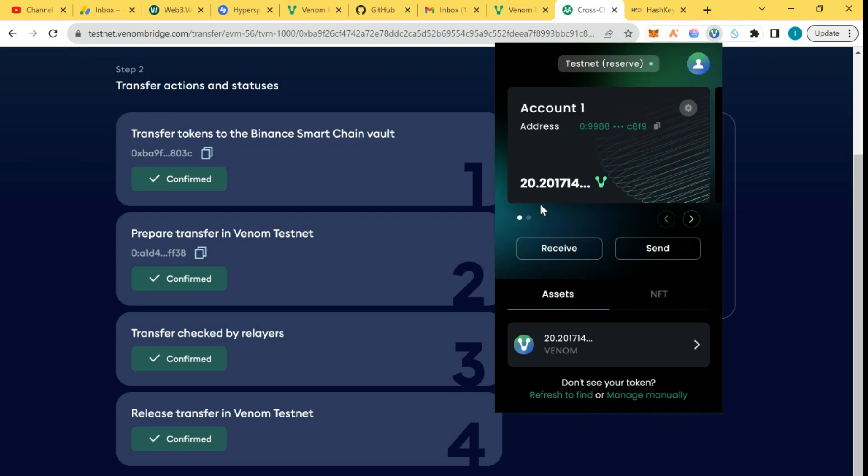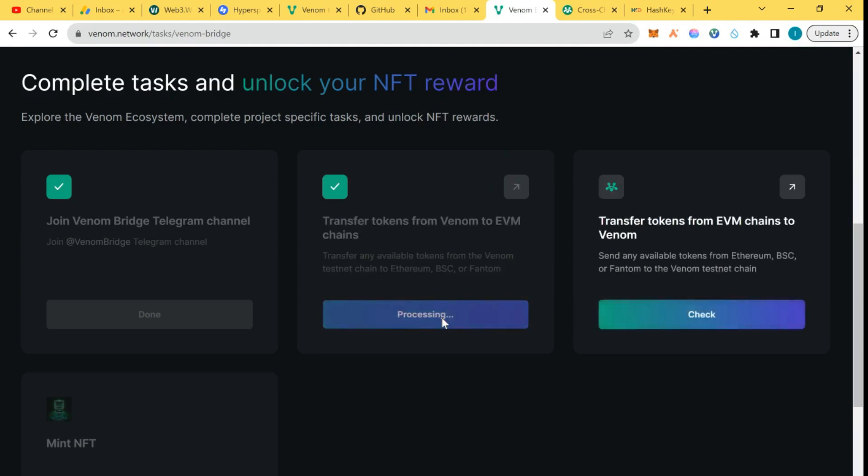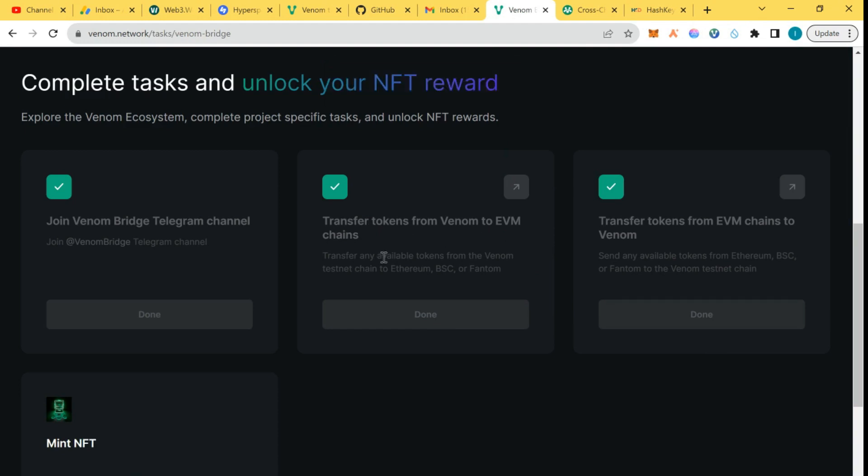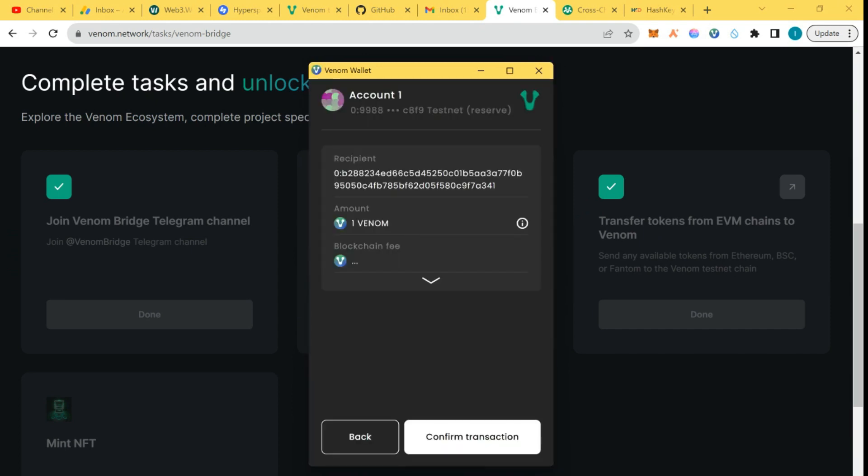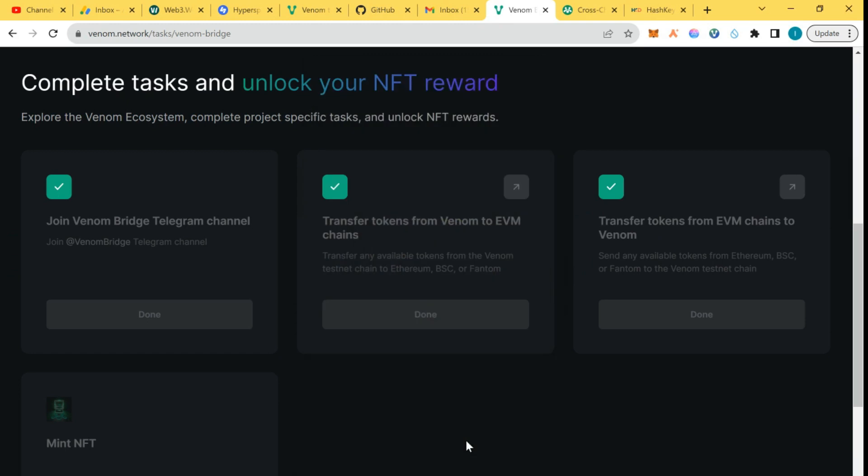You can check this wallet now and you see 20 Venom. We see the task: transfer token from Venom to EVM chain, then transfer from EVM chain to Venom. You do the two tasks just like what I did, to and fro, then you mint your NFT here. Confirm your wallet and you're good to go. That's that about the Venom Bridge task.